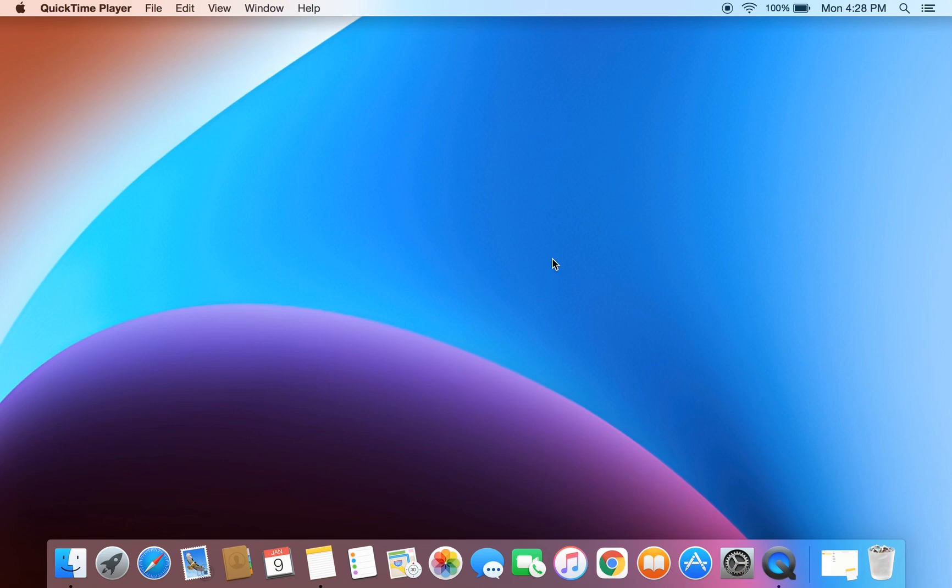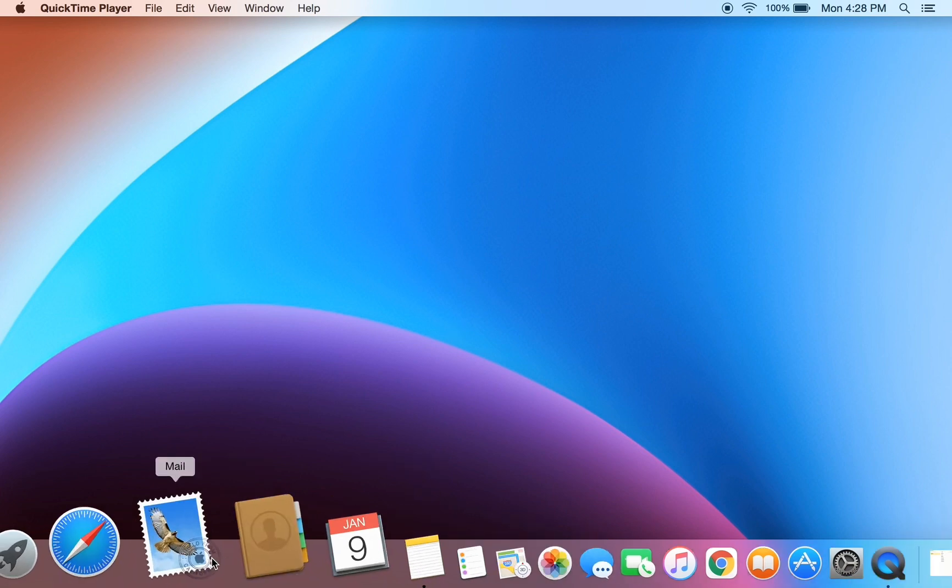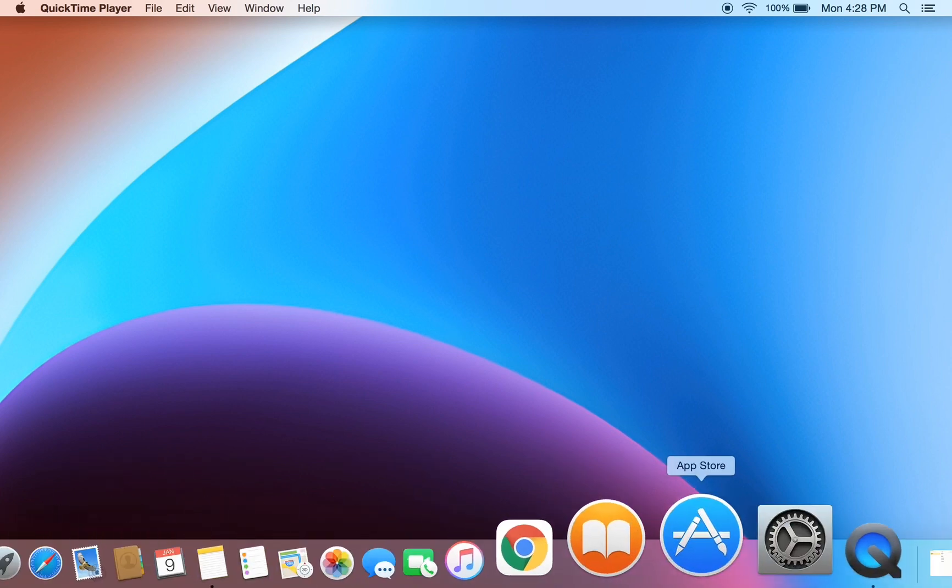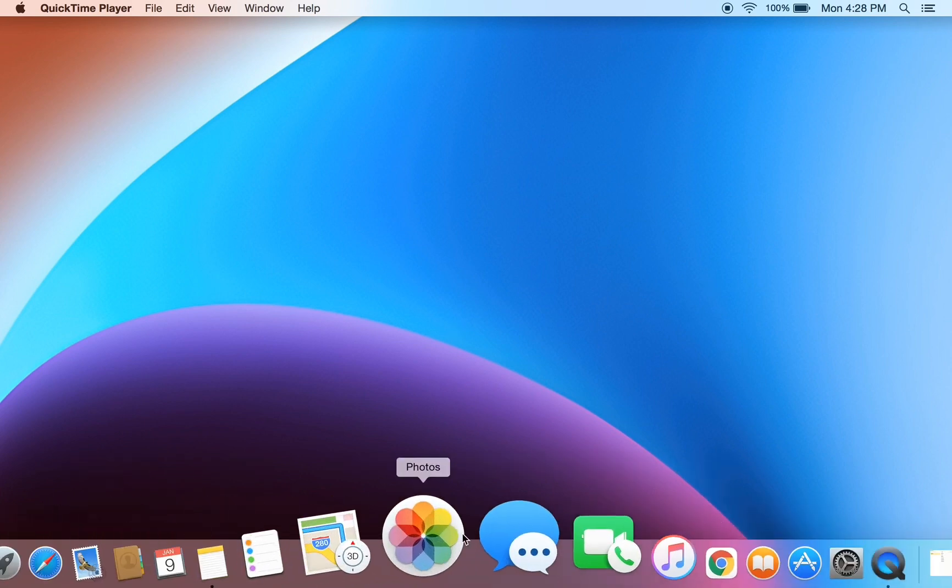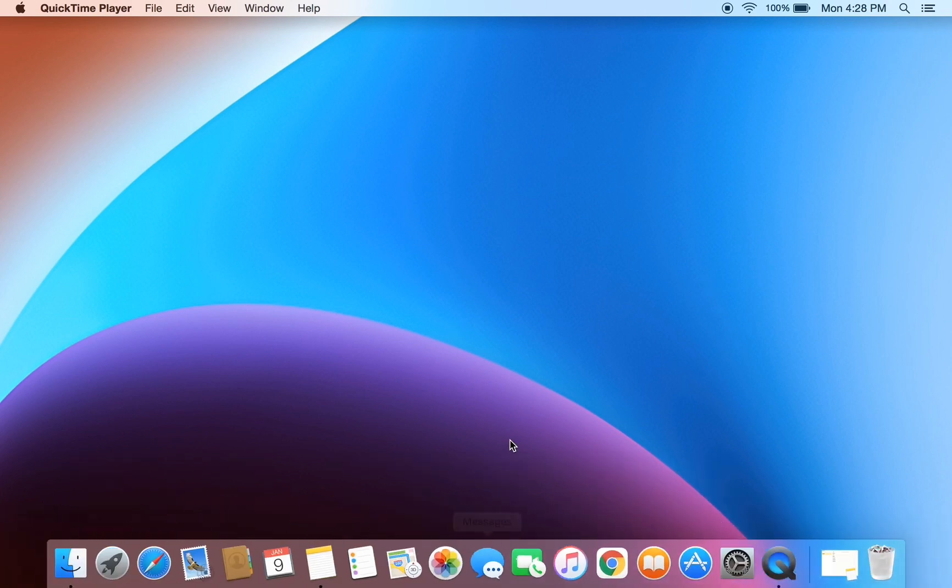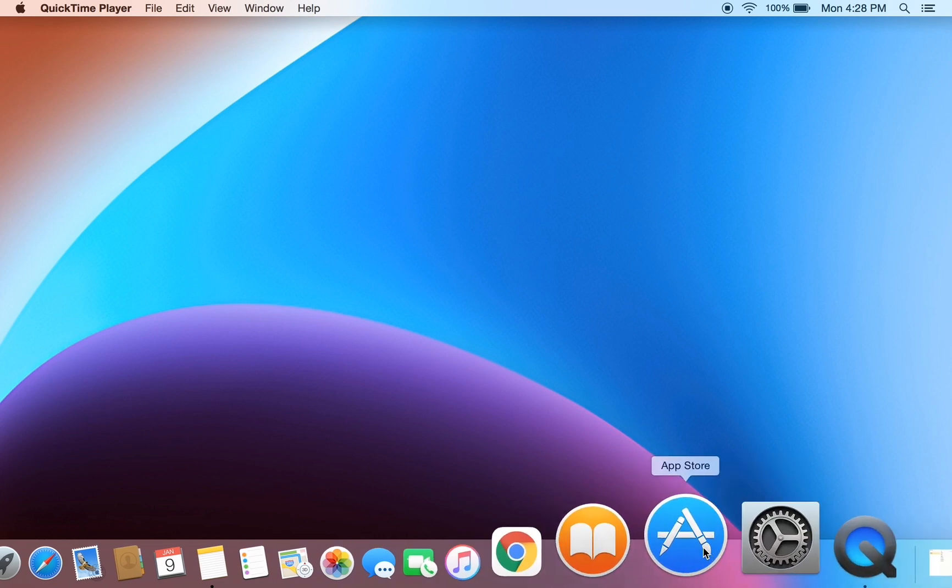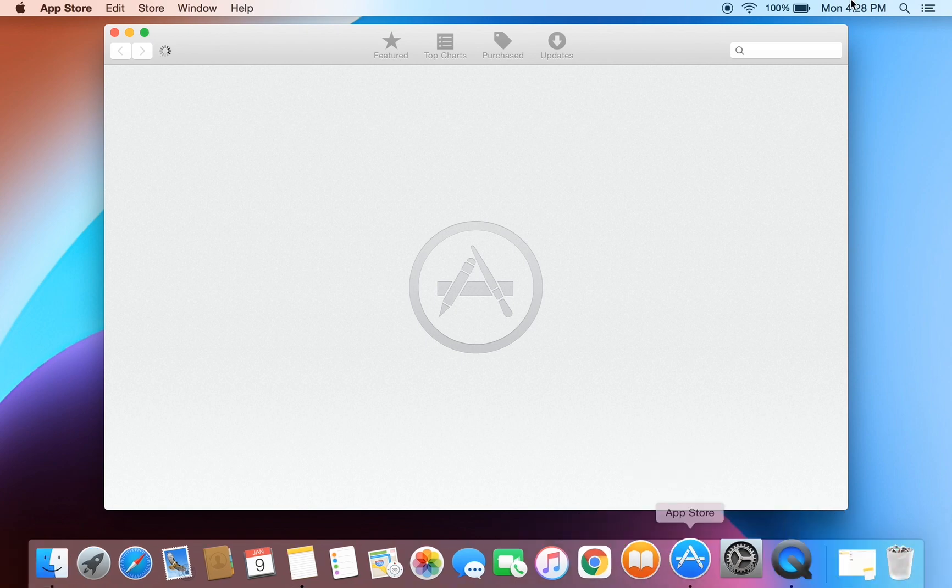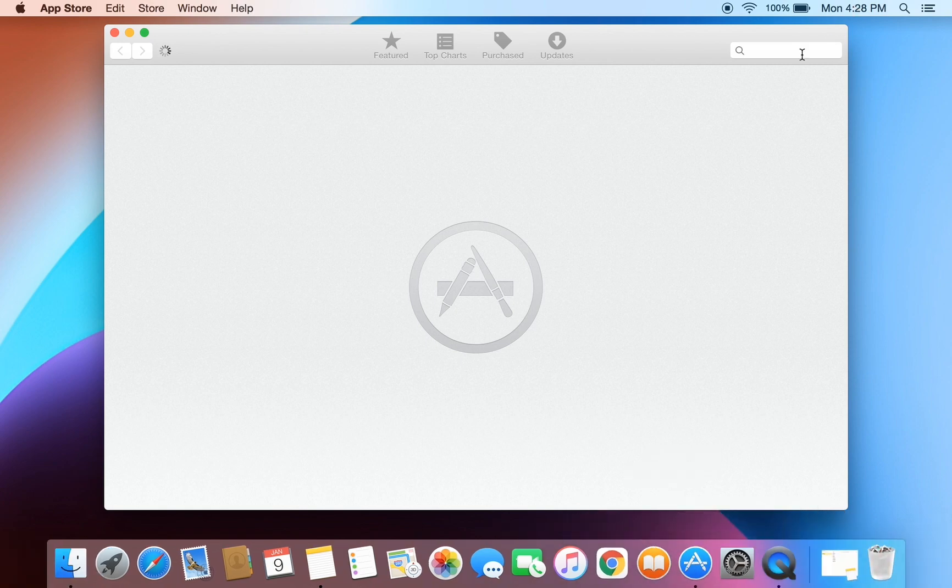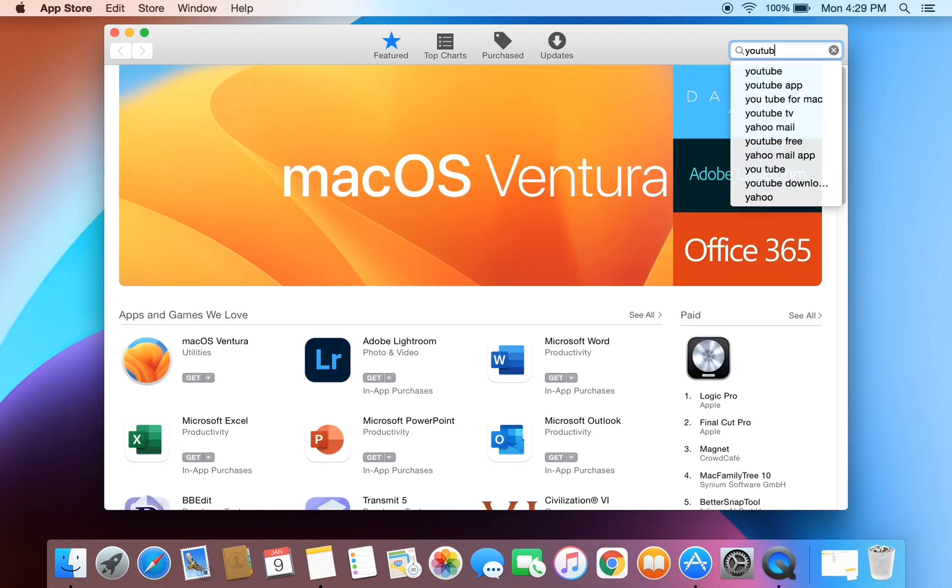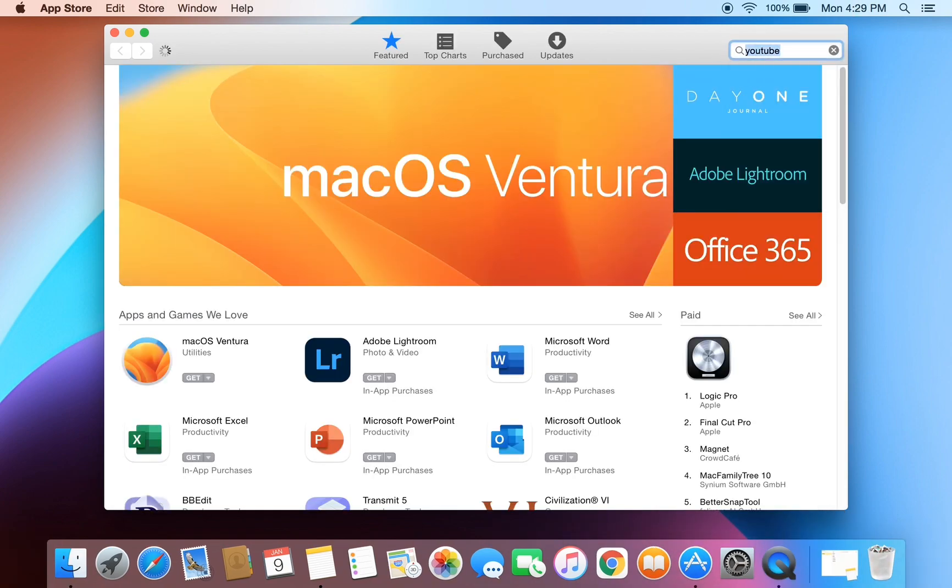Hello everyone, welcome back to another video. In this video, I'm going to show you how you can get YouTube on your Mac OS. If you're trying to download the YouTube application in your Mac OS from the App Store, you won't find the application because YouTube is not available for Mac OS.